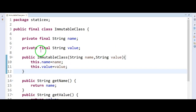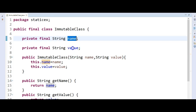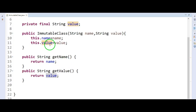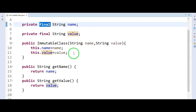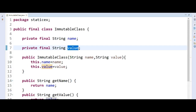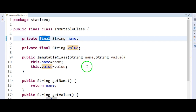Whenever we create an object of this class, we can only give values to name and value at construction time. We cannot modify the state of this object after that, because these fields are final and the only way to initialize them is via the constructor. We don't have any setter methods to modify name and value.